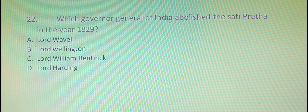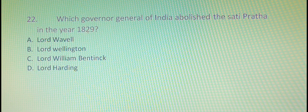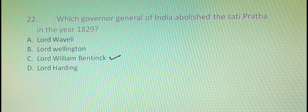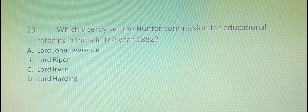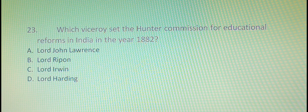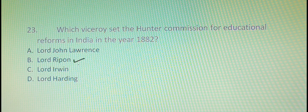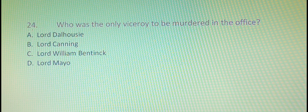Our twenty-second question is: which Governor General of India abolished Sati Pratha in the year 1829? The right answer is option C, that is Lord William Bentinck. Our twenty-third question is: which Viceroy set up the Hunter Commission for Educational Reforms in India in the year 1882? The answer is option B, that is Lord Ripon.